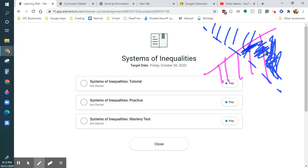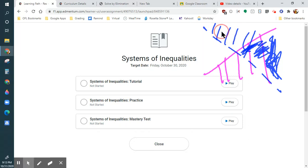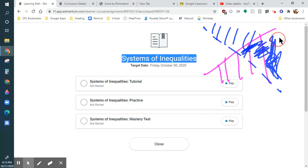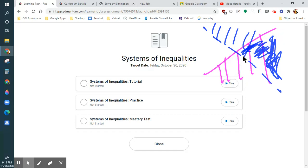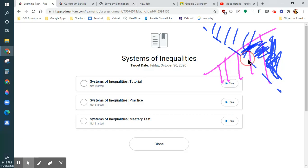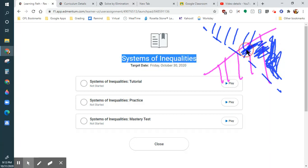These other areas that don't have both shadings are not technically an answer. We want it to satisfy both conditions. So it has to be here. If it's on this dotted line, it doesn't count because this line is strictly greater than. So anything above the dotted line and below the solid line is considered the answer.